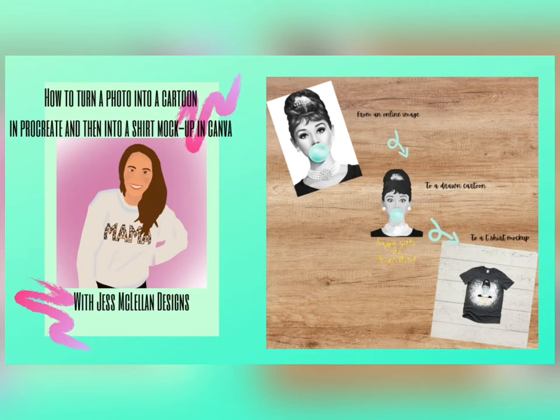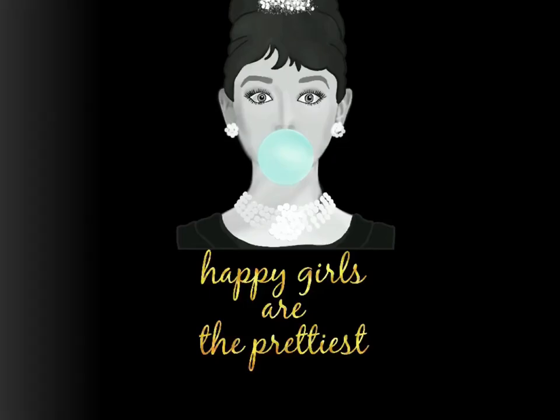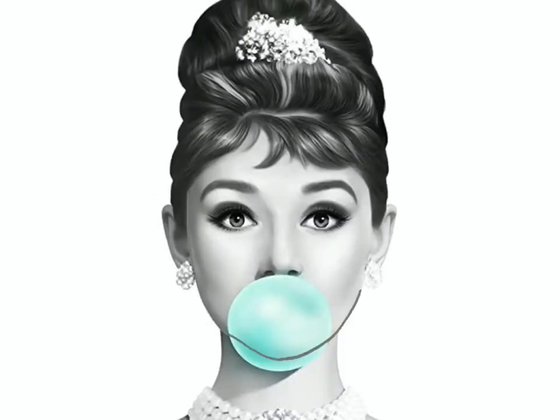Hey guys, welcome to my channel. I'm Joss from Joss McClellan Designs, and today I want to show you how you can turn a photo into a cartoon in Procreate and then into a t-shirt mockup in Canva.